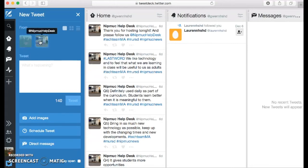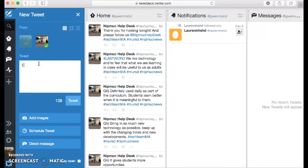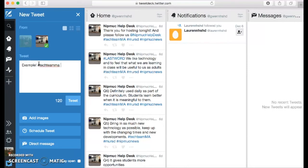So she'd do Nipmuck helpdesk. And for an example, she could tweet out anything. We usually do hashtag TechTeamMA and hashtag MURSD.